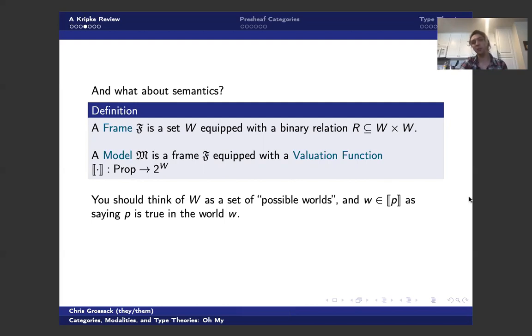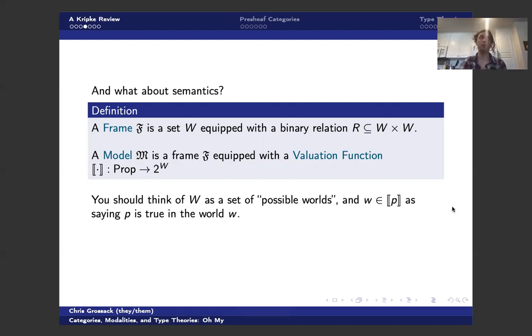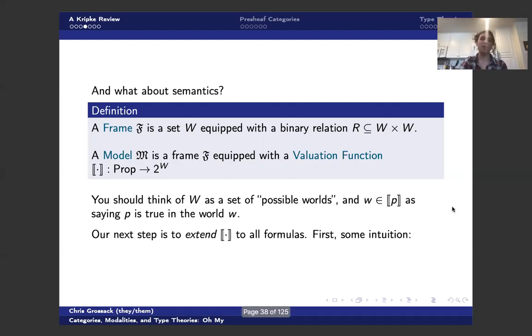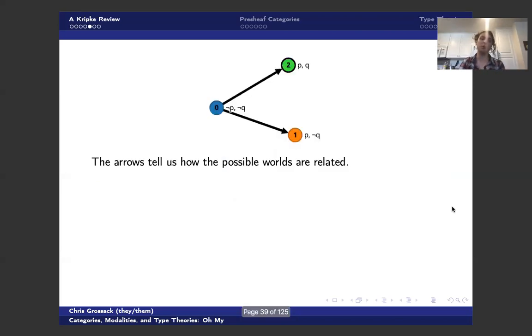So like I said earlier, W is a set of possible worlds. And w being in Scott bracket P says that P is true at w. And then, like I said, we want to extend this interpretation to all formulas. But before we do that, let's spend a little bit of time on intuition.